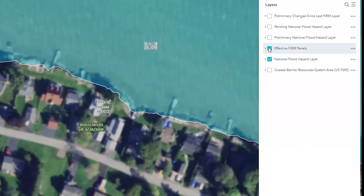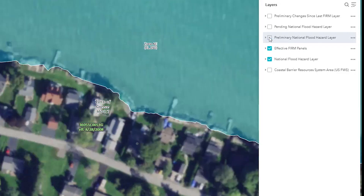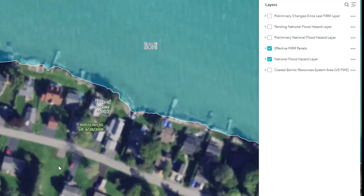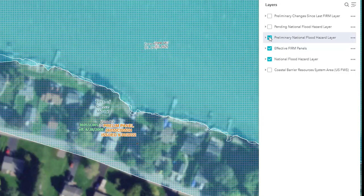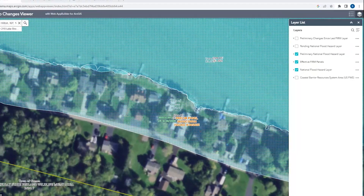So if you couldn't get the report to work, try changing around these map layers. Even just toggling these on and off, you can see it's a pretty significant change being proposed — all of the houses on the north side of the street will go from Zone X, an area of minimal impact, to being in Zone AO.